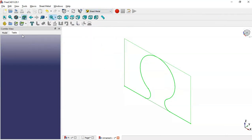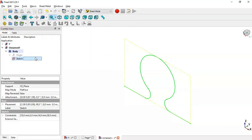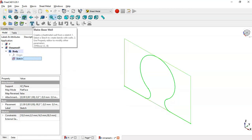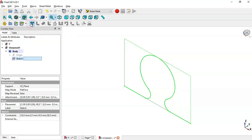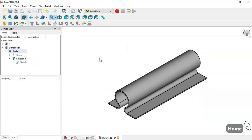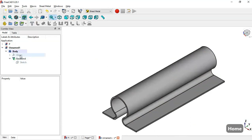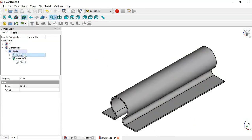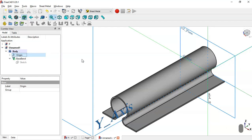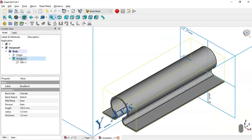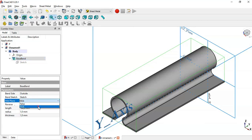In the Sheet Metal workbench, go to the model tab, select this sketch, and click the Base Wall icon. Now select the origin object and make it visible. Select the angle and use the Space Bend operation, go to mid plane, set it to true, and change the thickness to 2 millimeters.